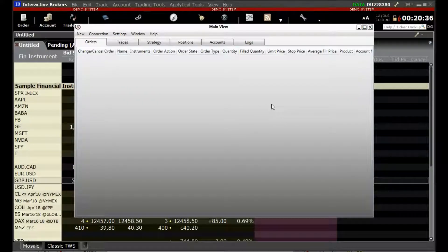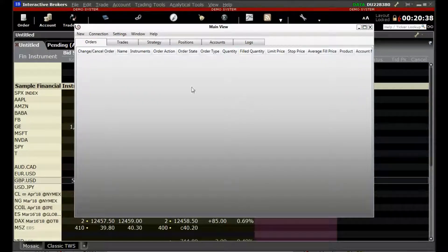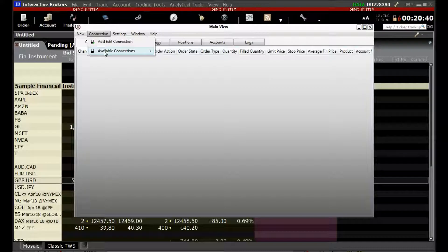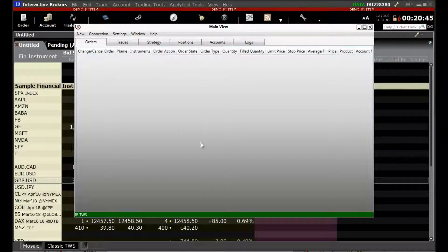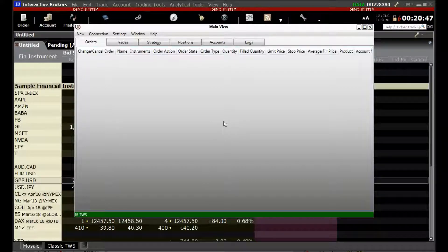Now, if you want to connect, we can do so by going to Connection, Available Connection and click on ibtws. Connected ibtws.